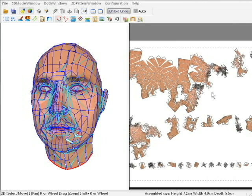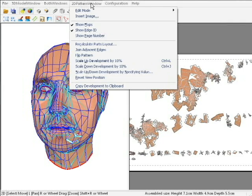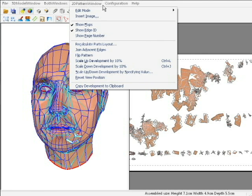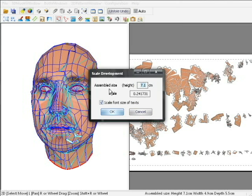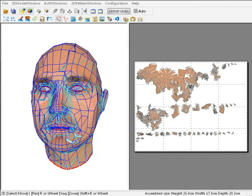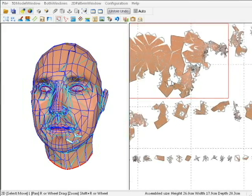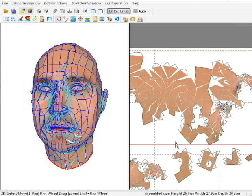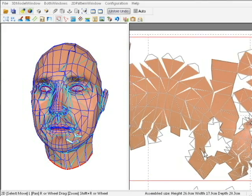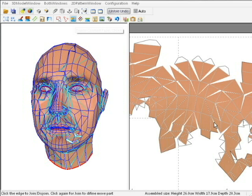First thing you want to do after it's been unfolded is to resize, come to 2D pattern window and then scale up or down by typing in. So if I change this to, I guess 26 would be the normal size of a head, 26 centimeters. It spreads it out over a bunch of pages.